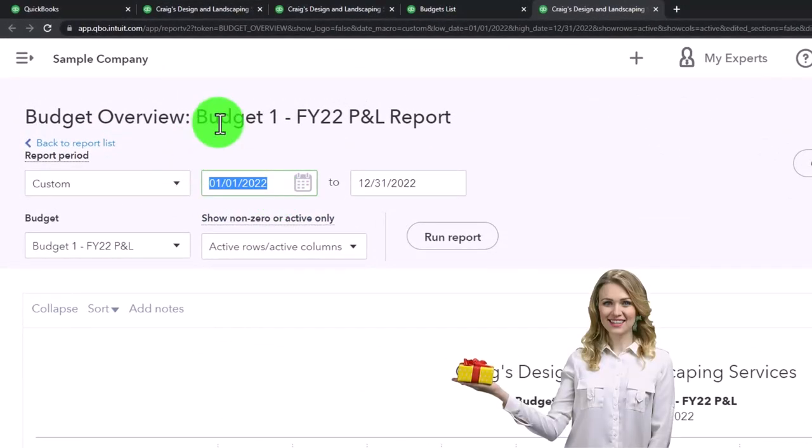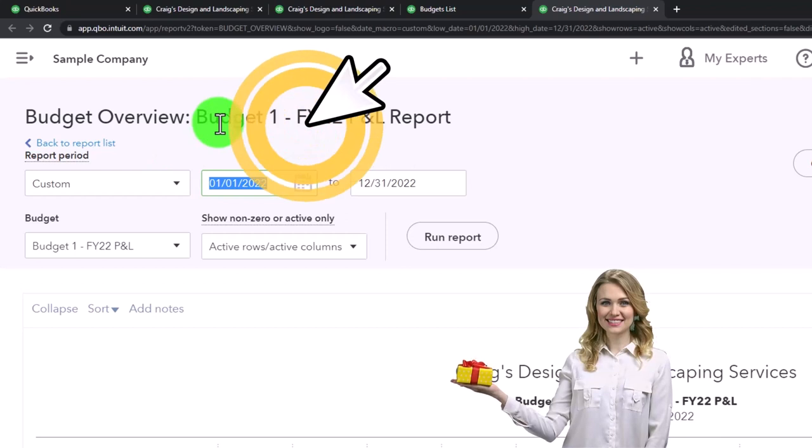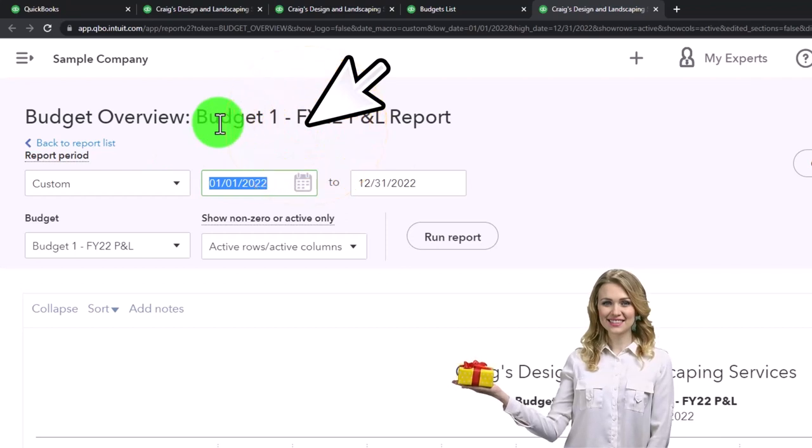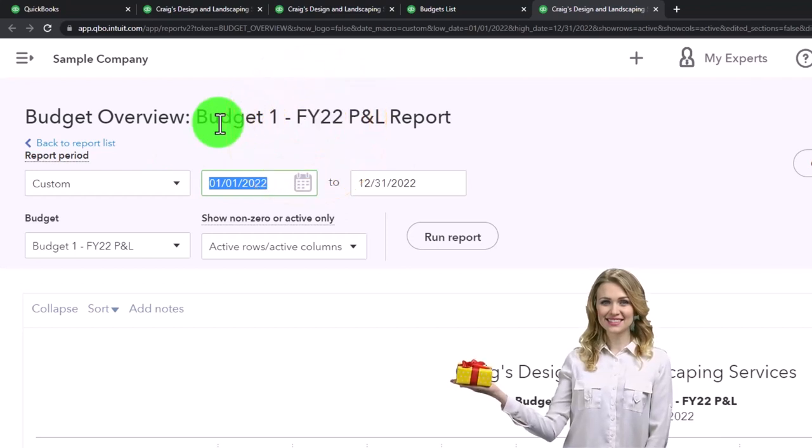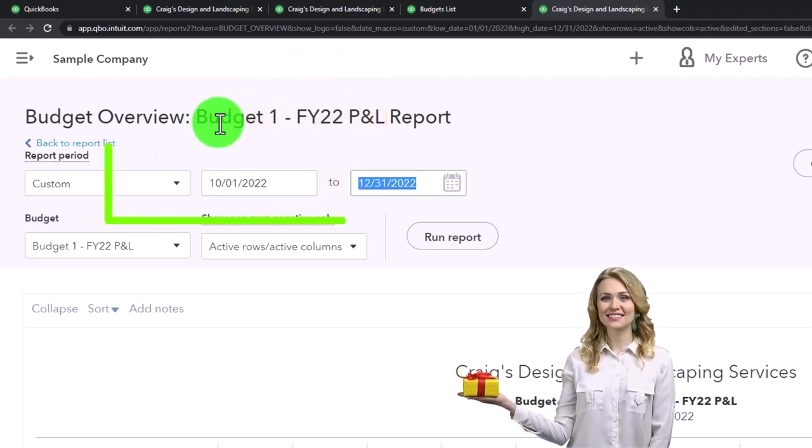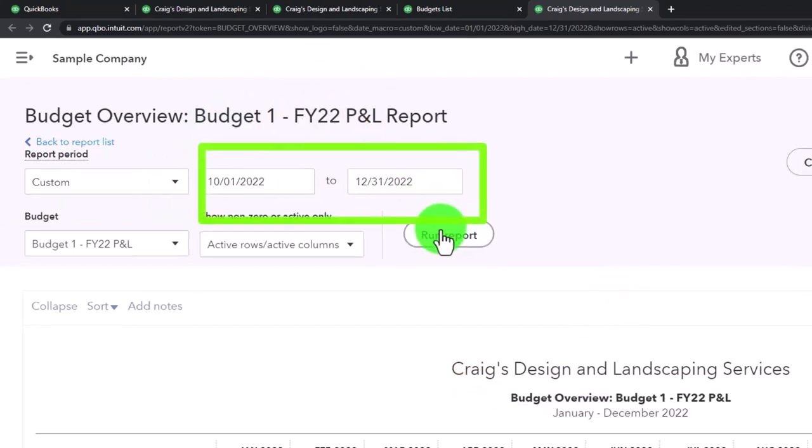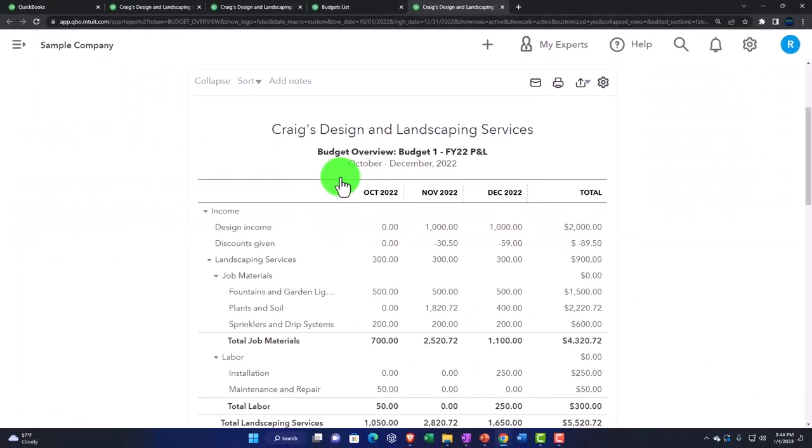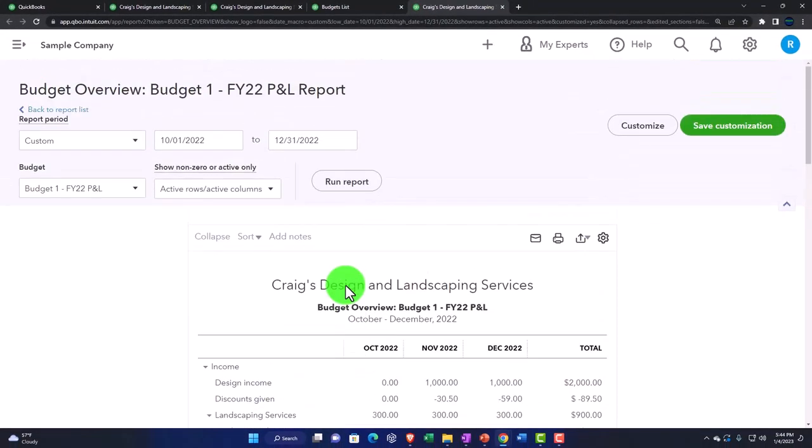So we could be changing the range just for the last three months or the last quarter. So I could go from 10/01/22 to 12/31/22 and run it, for example.